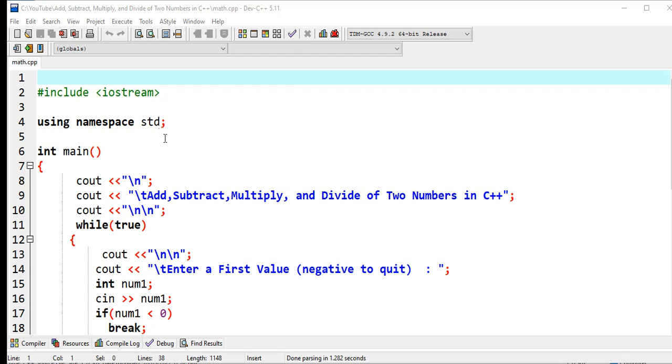One of my subscribers left a comment about how to terminate a program using negative number. So the problem is the user will give two numbers and then our program will perform addition, subtract, multiply, divide.